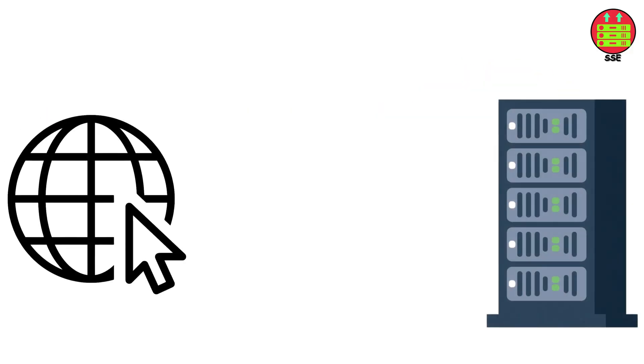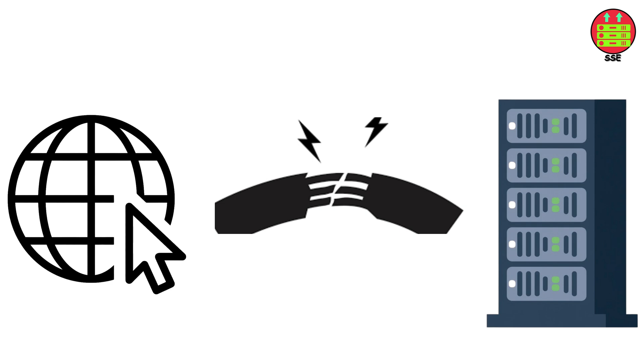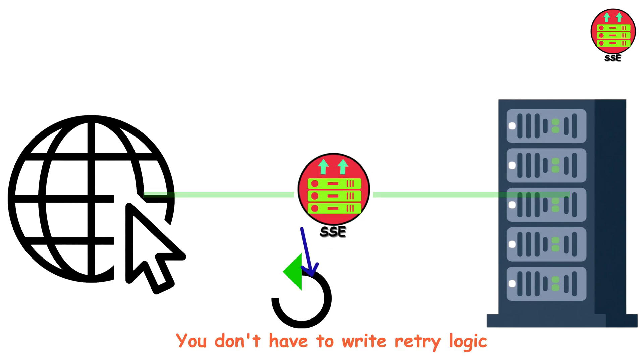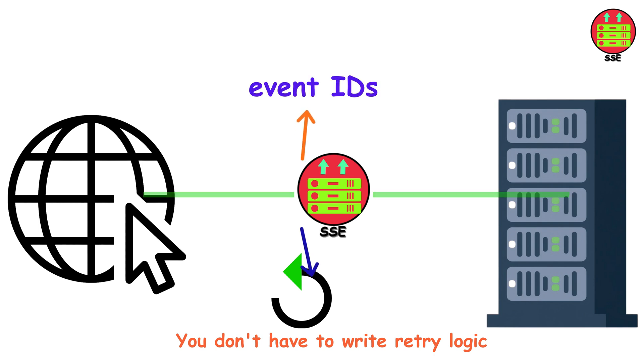Even better, if your connection drops, SSE automatically reconnects. You don't have to write retry logic. And it supports event IDs. So when it reconnects, it can pick up right where it left off. That's really elegant.